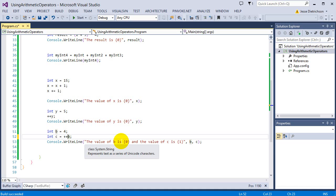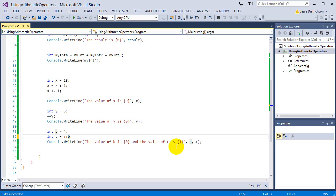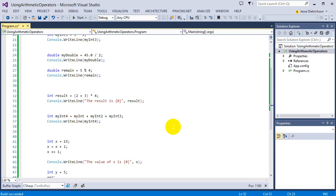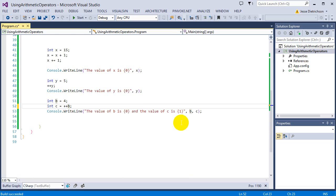That's it for this lecture. We looked at the basic arithmetic operators — add, subtract, multiply, divide — and related operations. In the next lecture, we'll look at the bool data type in more depth: we've created a bool before, but now we'll explore why bools are so necessary in programming and what we can do with them.